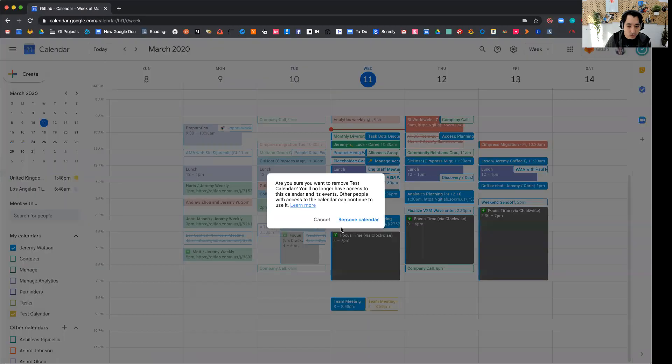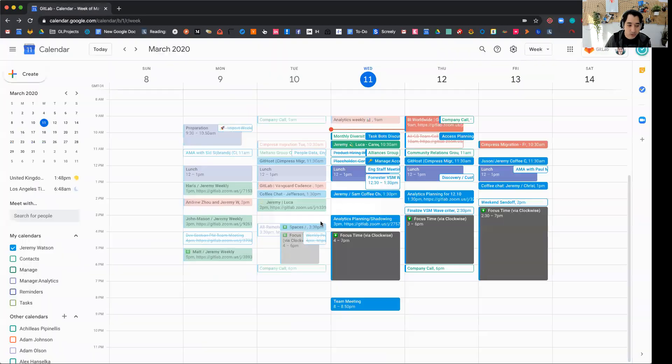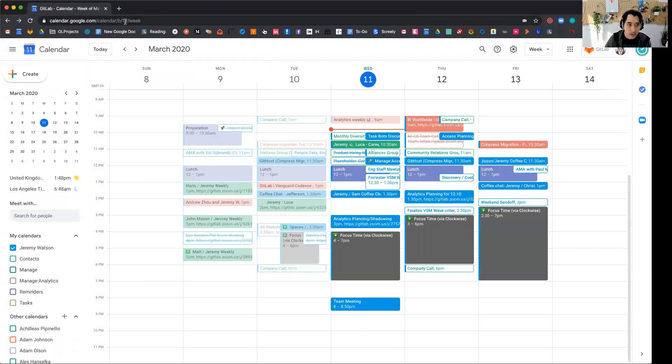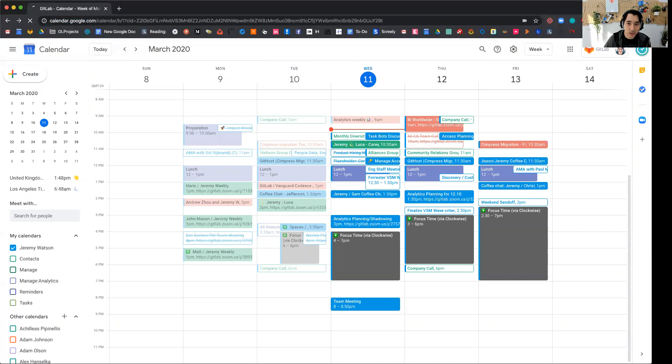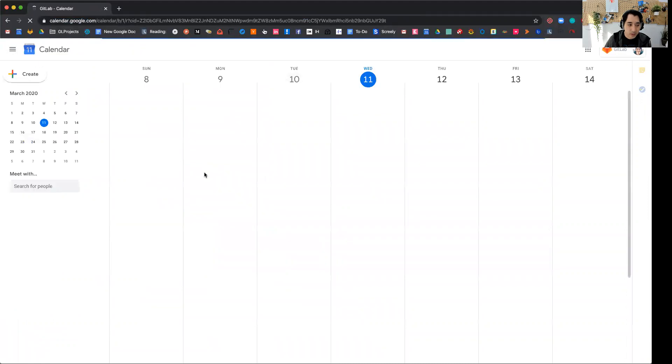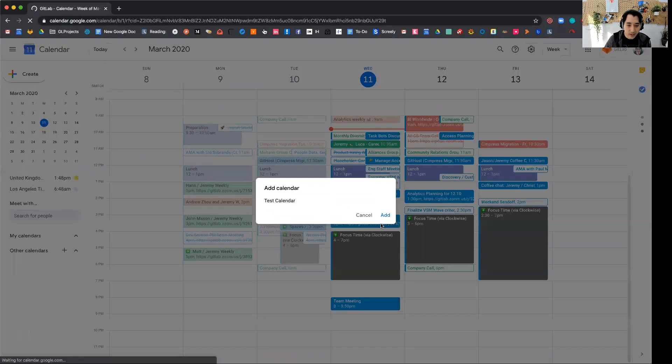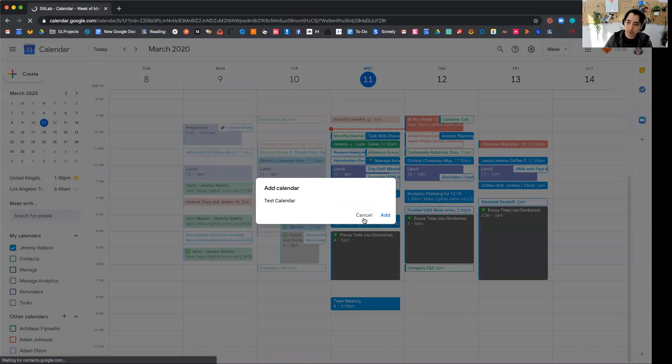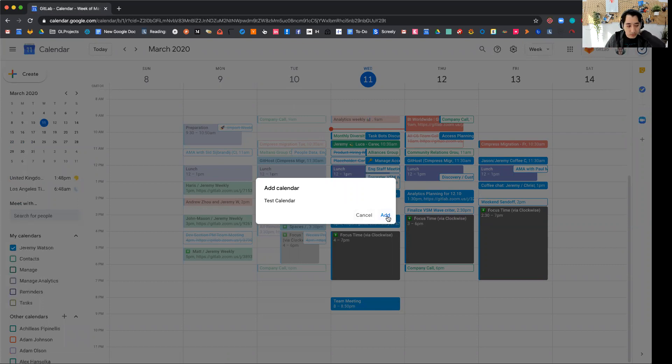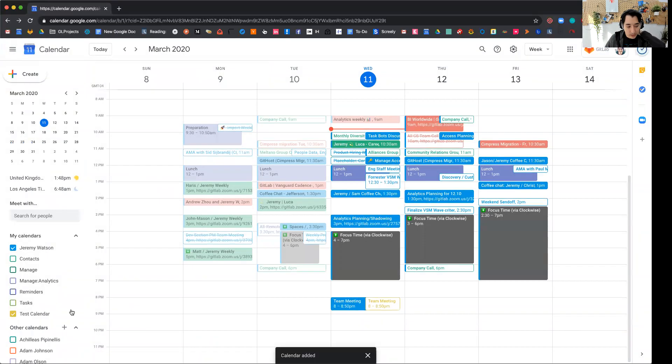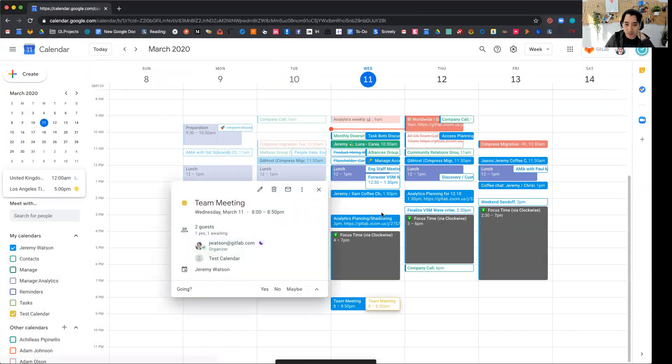So let me unsubscribe from this first and then I'm going to go ahead and click and use that URL. And then now you'll see I have a prompt to add test calendar to my Google calendar. And then I click that and now the team meeting is back.